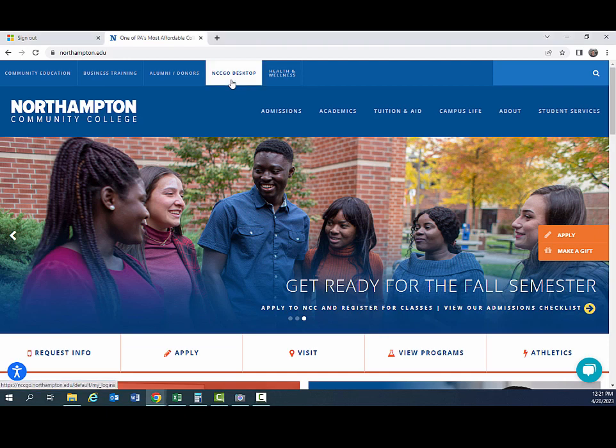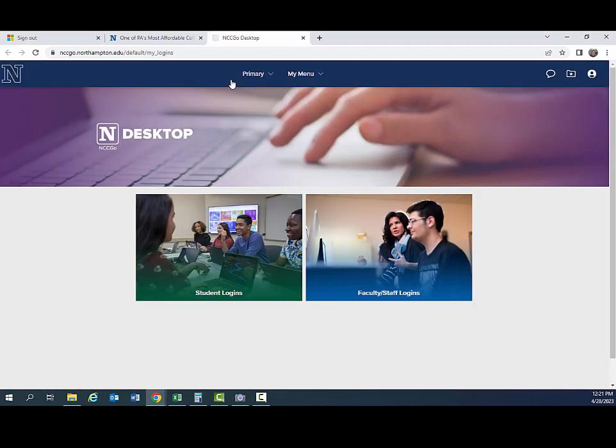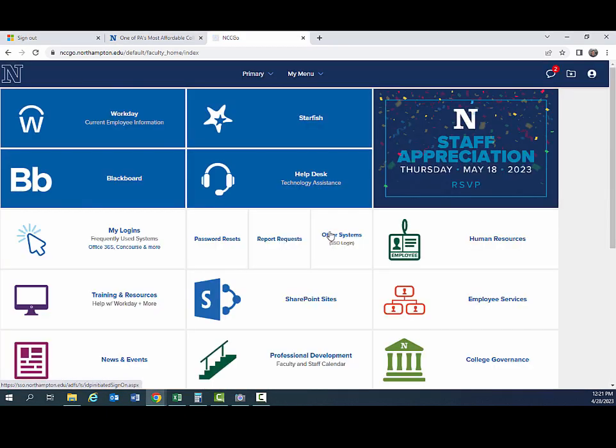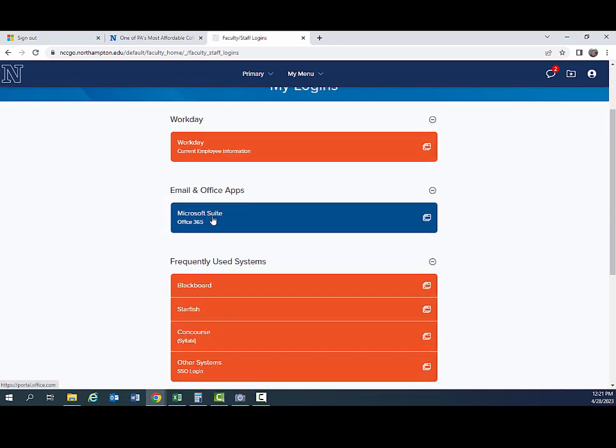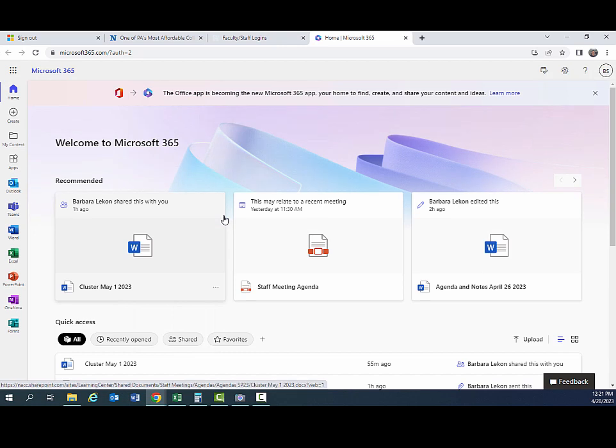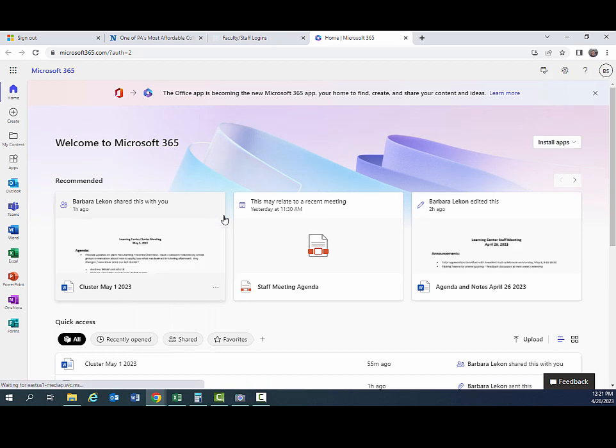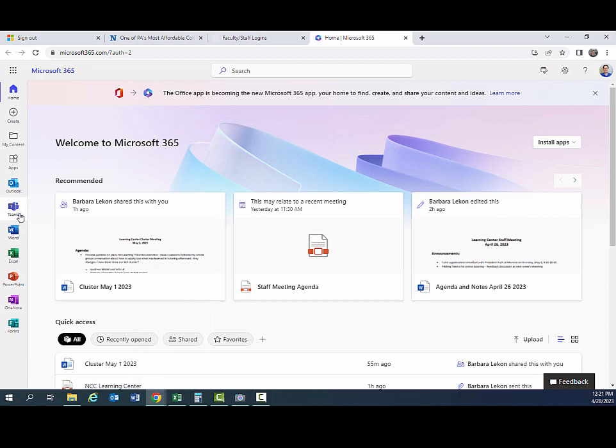Then go to Faculty and Staff Login, to My Logins, and look for Microsoft Office 365 and click on that. And I'm already logged in, but if you aren't logged in, just go ahead and log in. And then go to Teams.